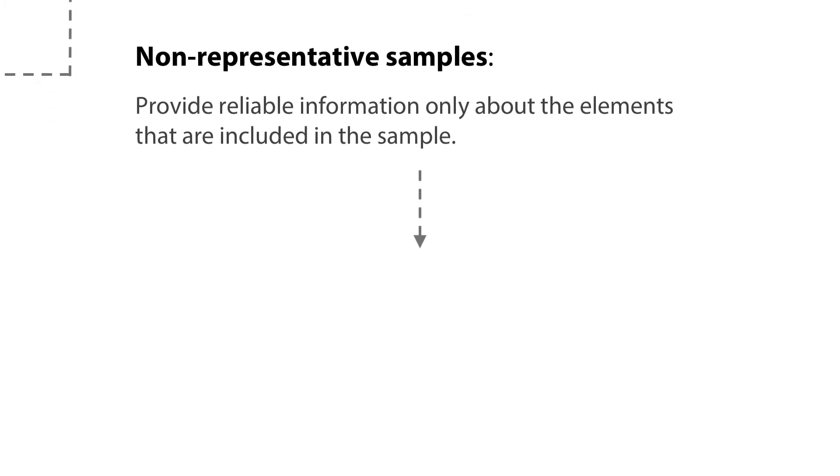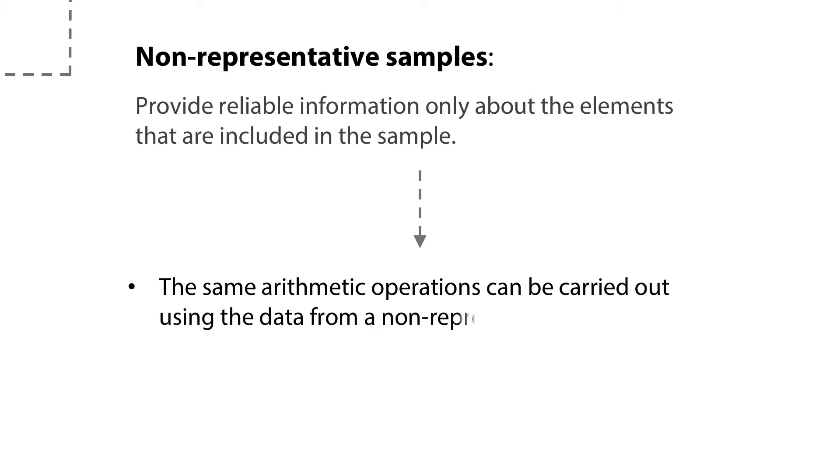In practice, the same arithmetic operations that are carried out on the data from a representative sample can be carried out using the data from a non-representative sample.